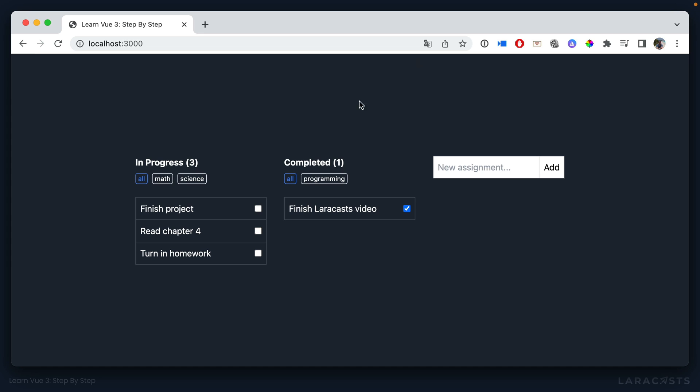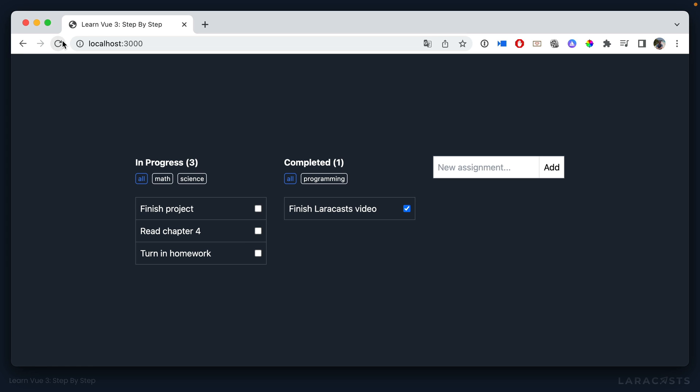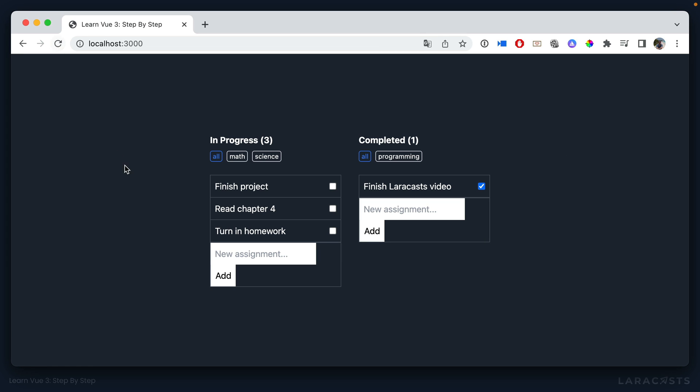But yeah, the issue here, if I come back and give it a refresh, is that of course the layout is off. But the main issue is that we're now adding a new assignment input to every single list. And maybe that's what you want. But in our case, actually, no. We only want to show it below the in-progress assignment list and nowhere else.